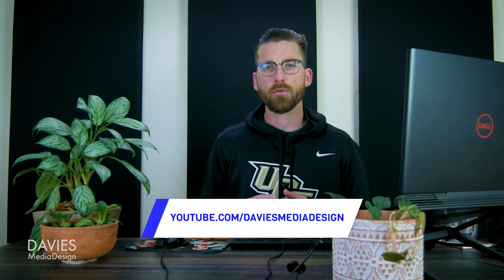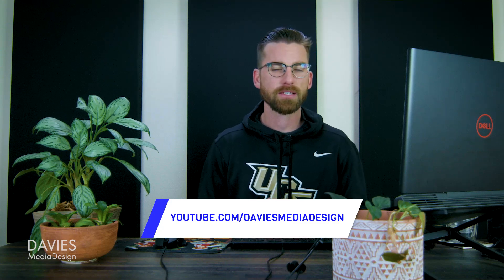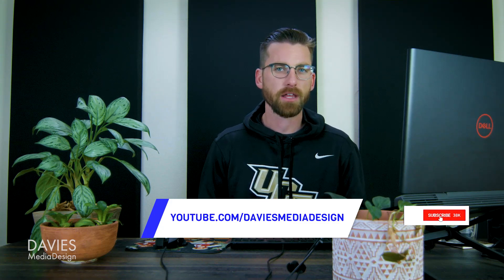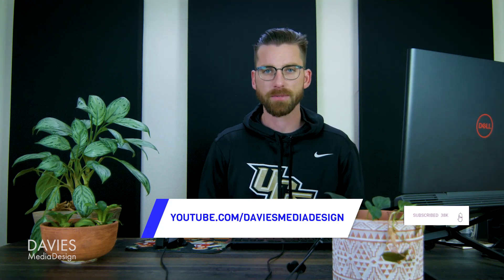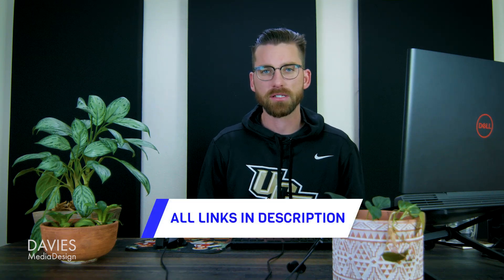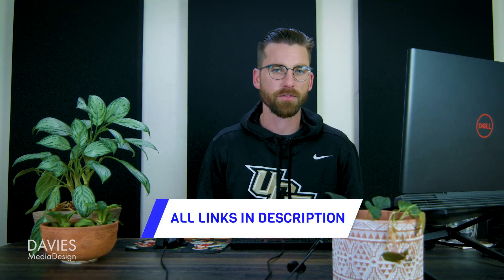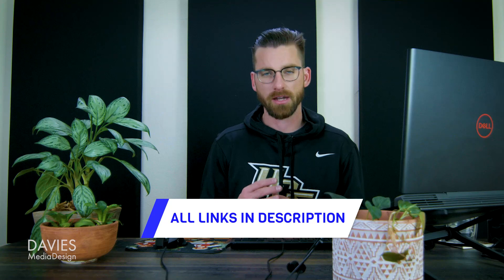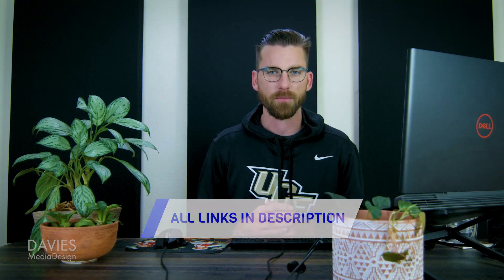All right, that's it for this tutorial. Hopefully you liked it. If you did don't forget to like this video and subscribe to my channel. You can also check out any of the links to my resources in the description of the video. But thanks for watching, and I'll see you next time.